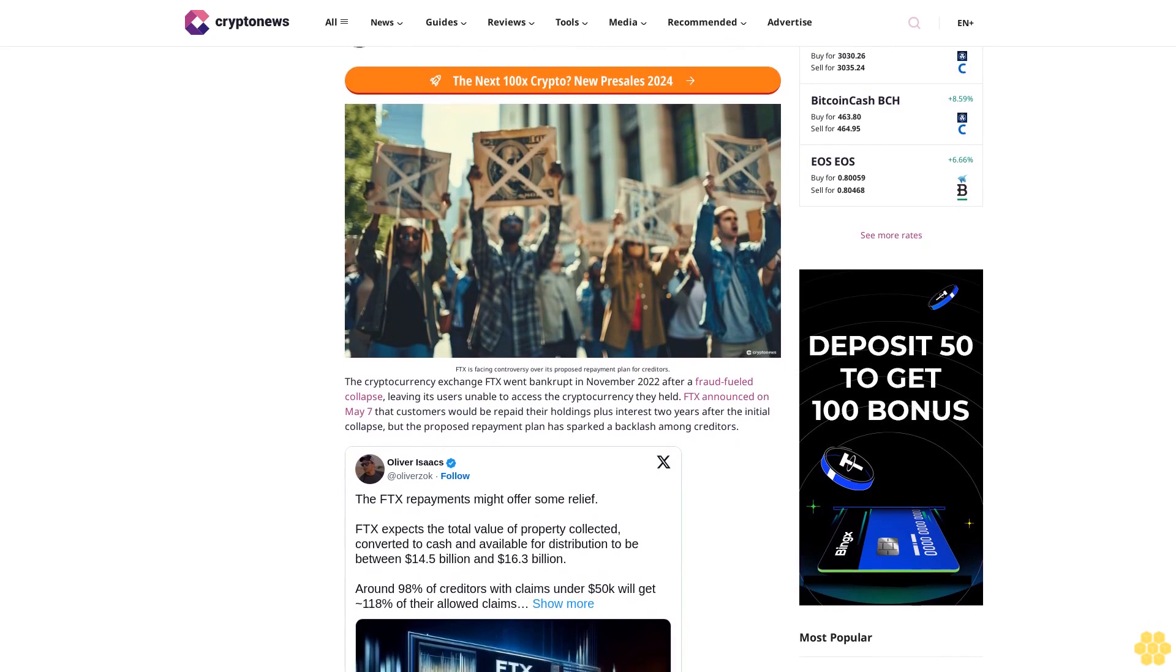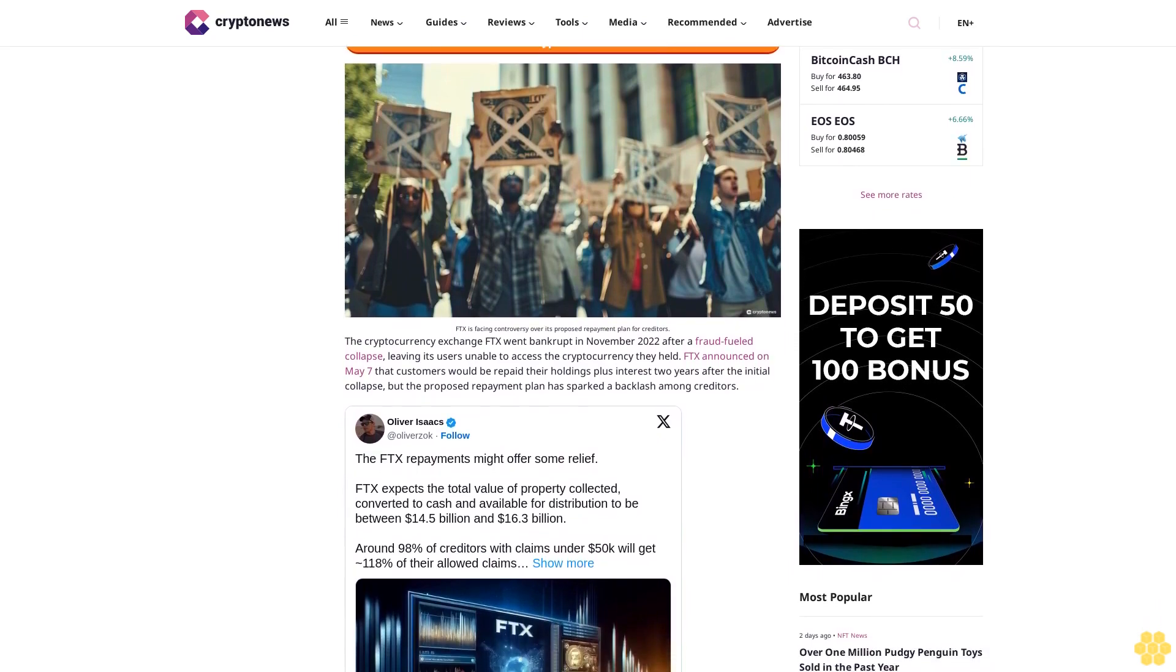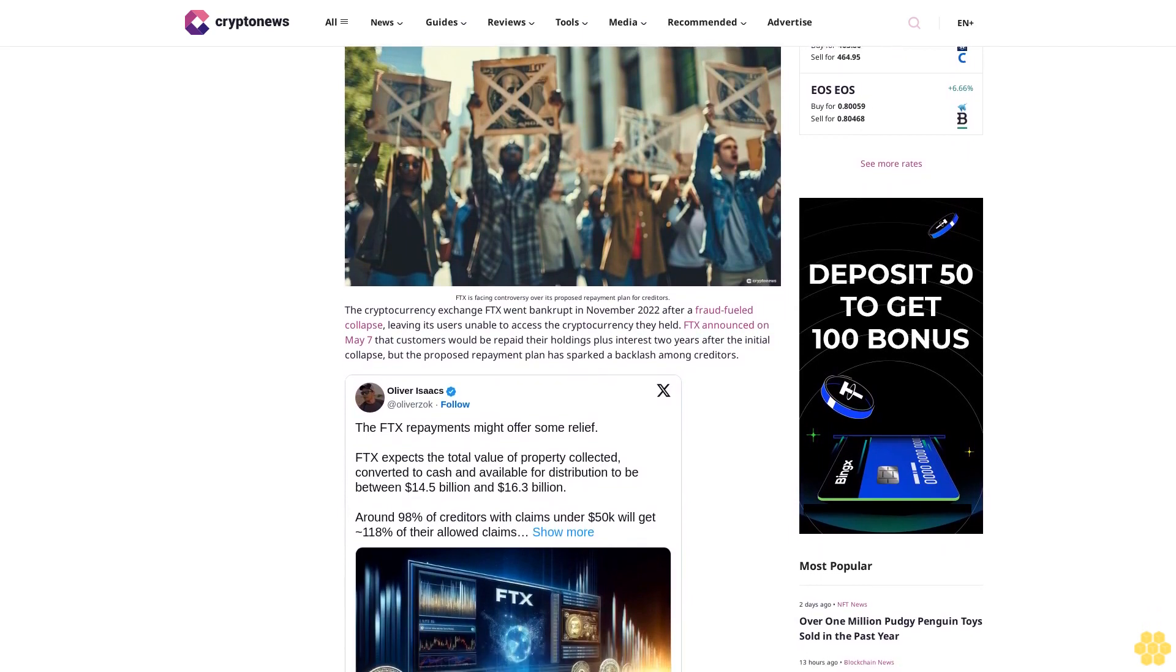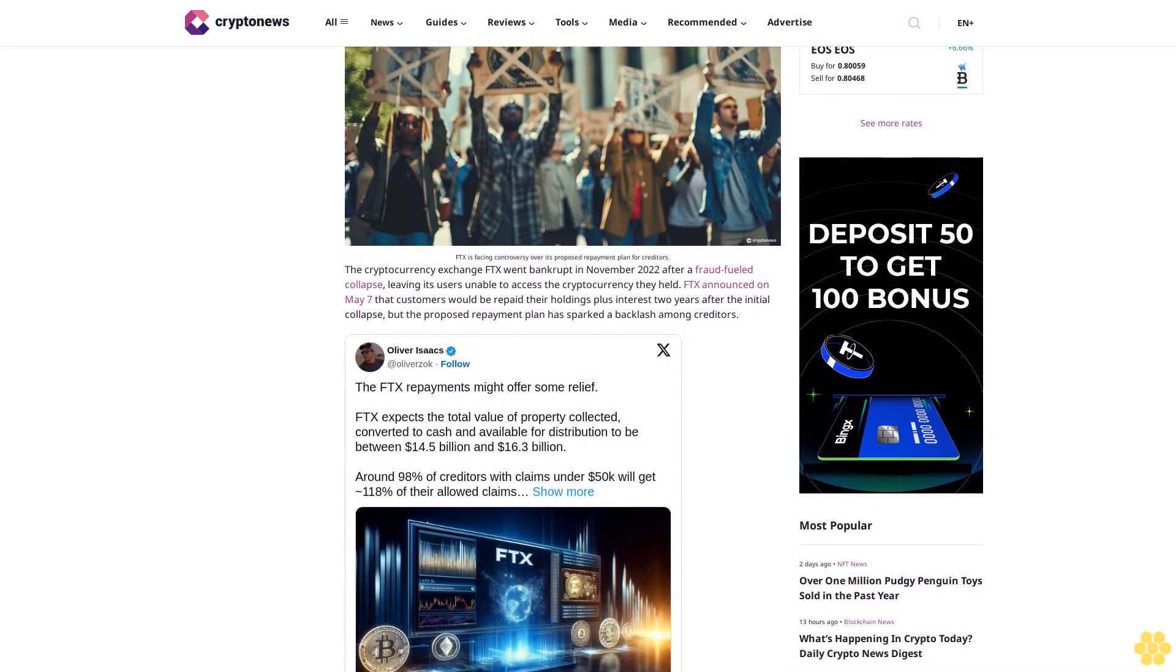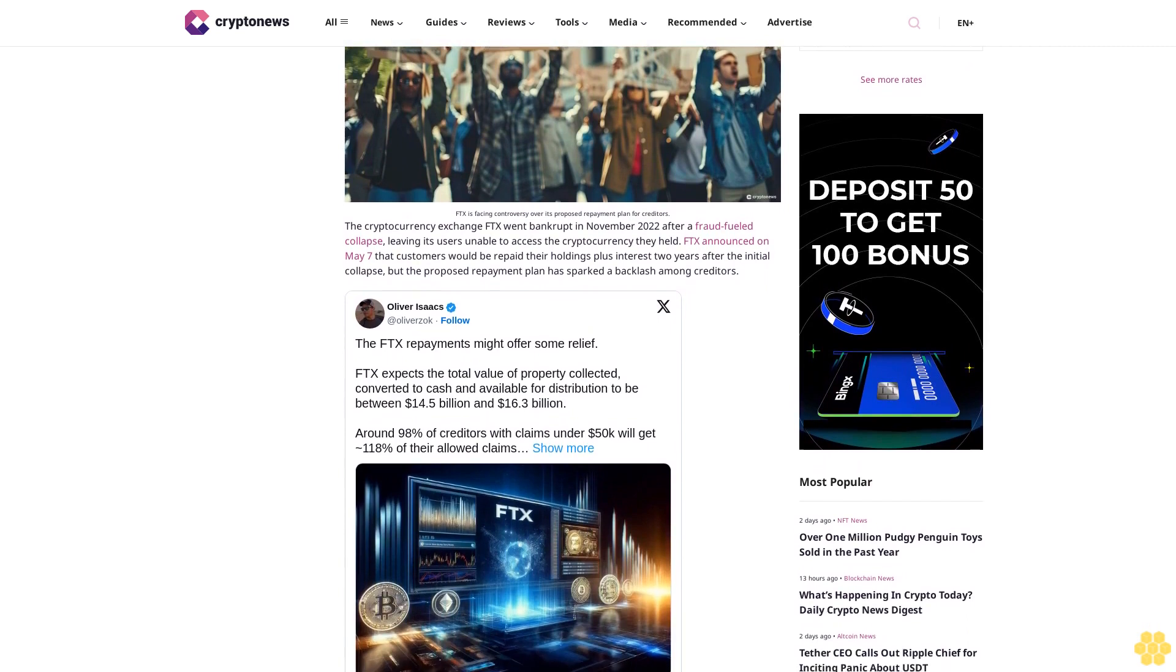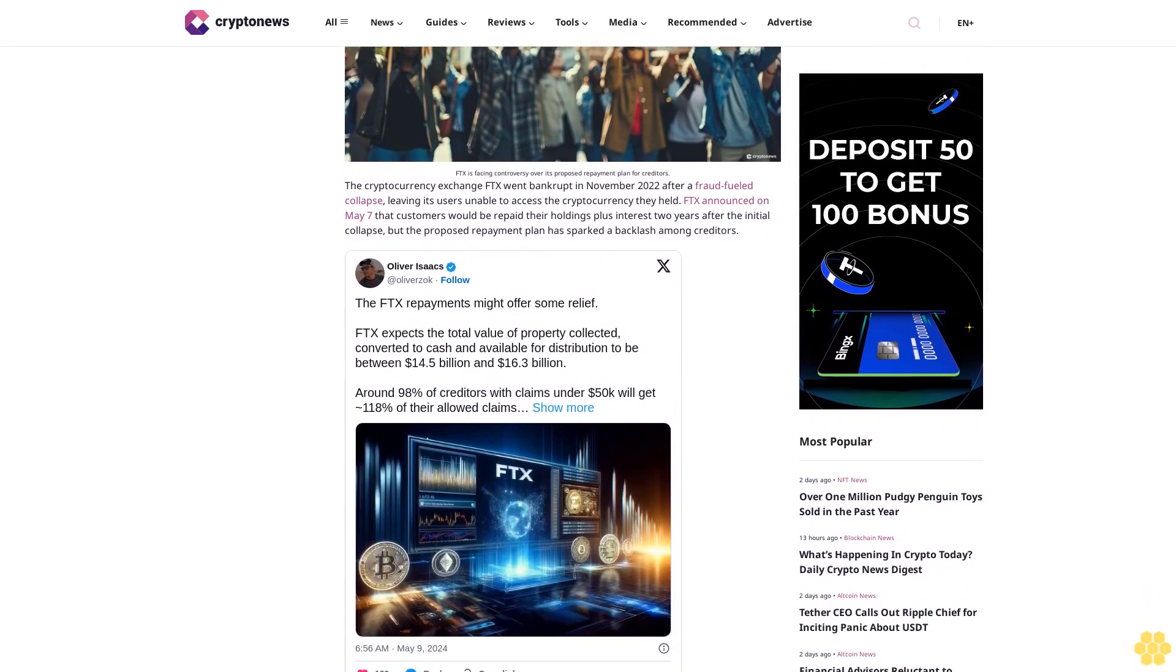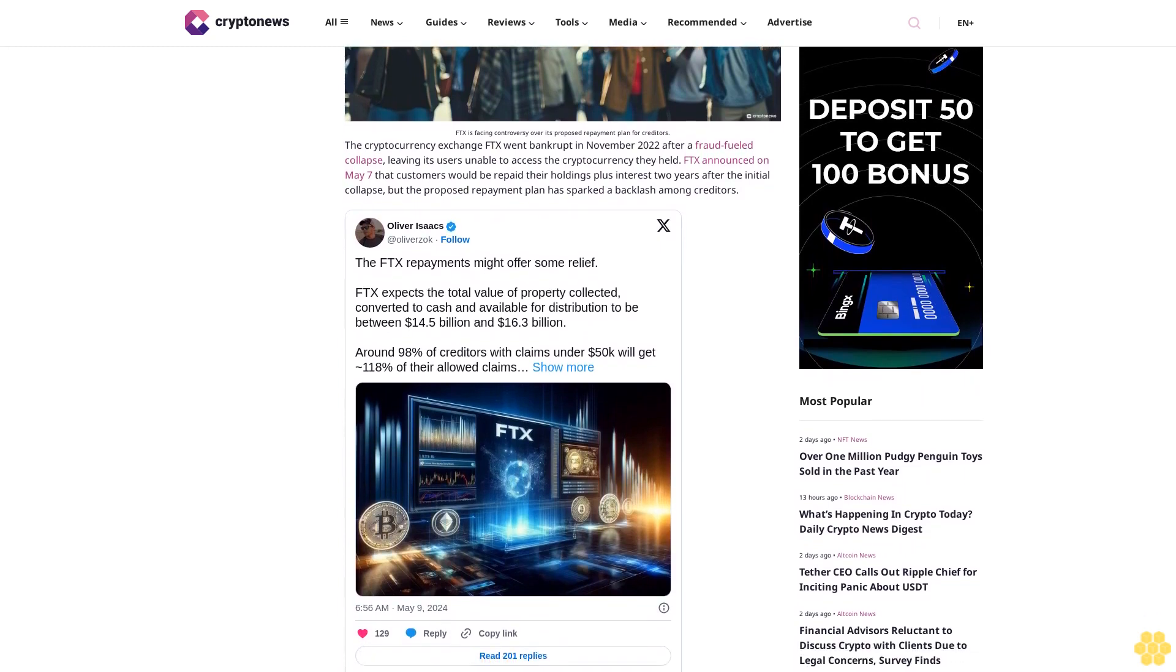FTX is facing controversy over its proposed repayment plan for creditors. The cryptocurrency exchange FTX went bankrupt in November 2022 after a fraud-fueled collapse, leaving its users unable to access the cryptocurrency they held. FTX announced on May 7 that customers would be repaid their holdings plus interest two years after the initial collapse, but the proposed repayment plan has sparked a backlash among creditors.